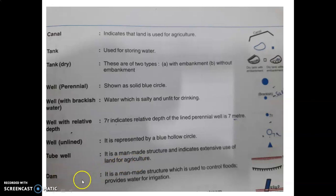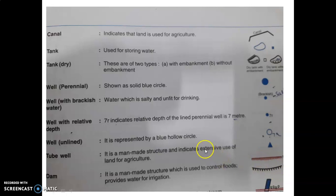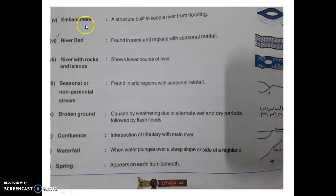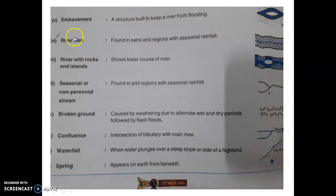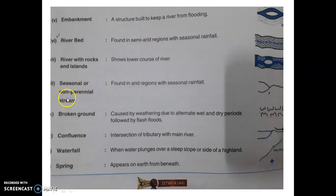Now the symbol for dam: the red line with small vertical red lines, and also a black version — these are the two symbols for dam. Embankment refers to the side walls of the river. River bed we have discussed in the previous slide, and island also. If the stream symbol is in black color, it's a seasonal or non-perennial stream.